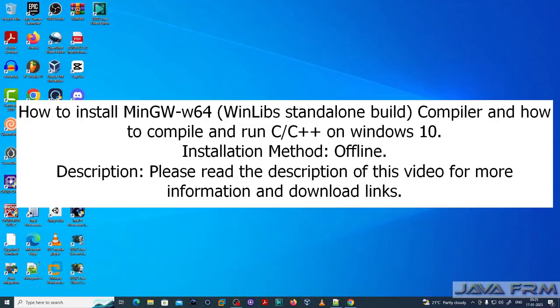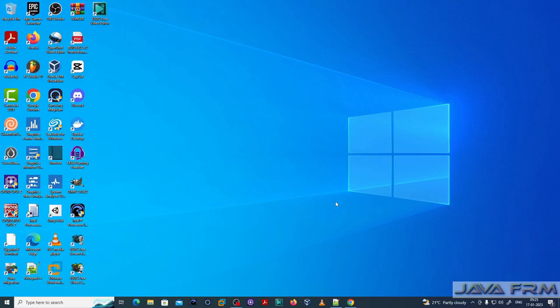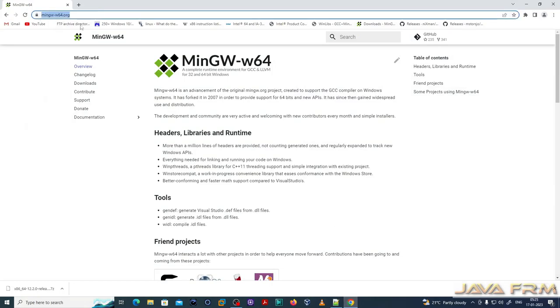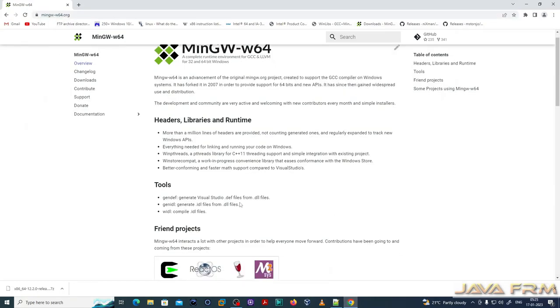Welcome to Java forum. I'm going to show you how to install minimalistic GNU Windows tool 64-bit edition using WinLibs standalone build, and also how to compile and run C and C++ programs using WinLibs packages.